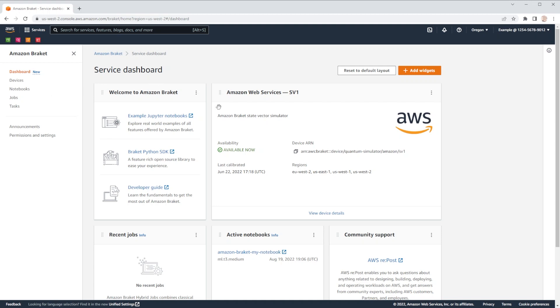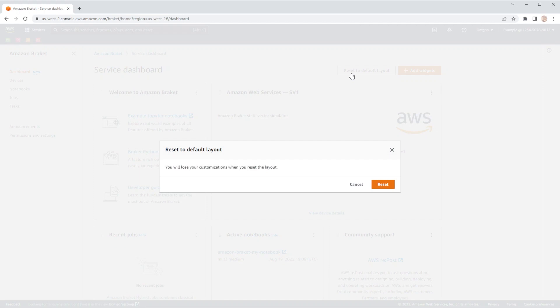Finally, if you are no longer interested in the dashboard's configuration that you've set, and you'd like to reset it, click the reset to default layout button to go back to the default.